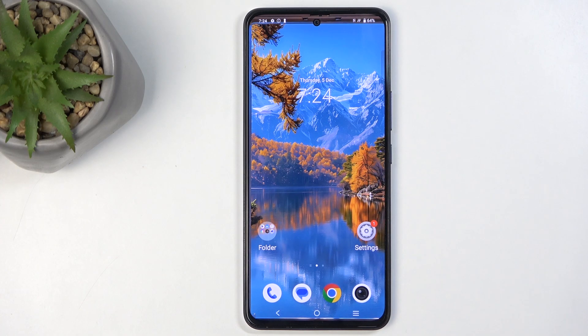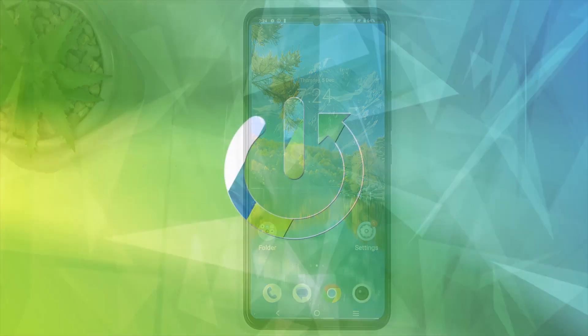Welcome. This is a Vivo V40 SE and today I will show you how you can record your screen on this phone.